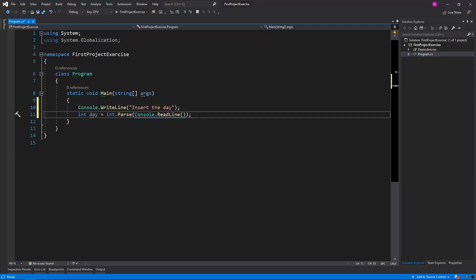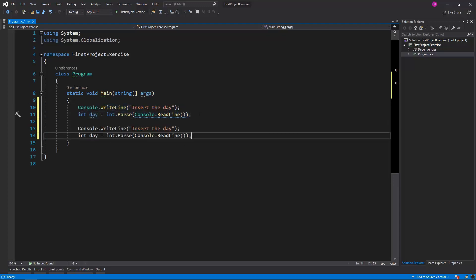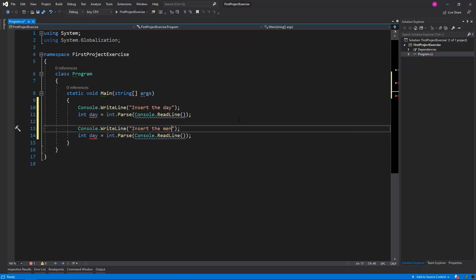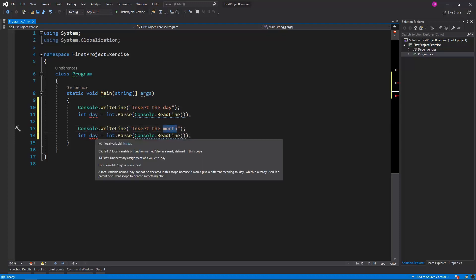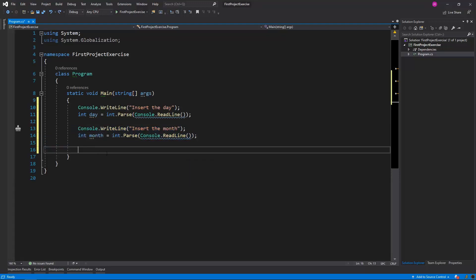Once we read the day, we can read the month value. I will do the same for the month. I will display the message insert the month, and also read the month value as an int. And lastly, I will do the same for the year.